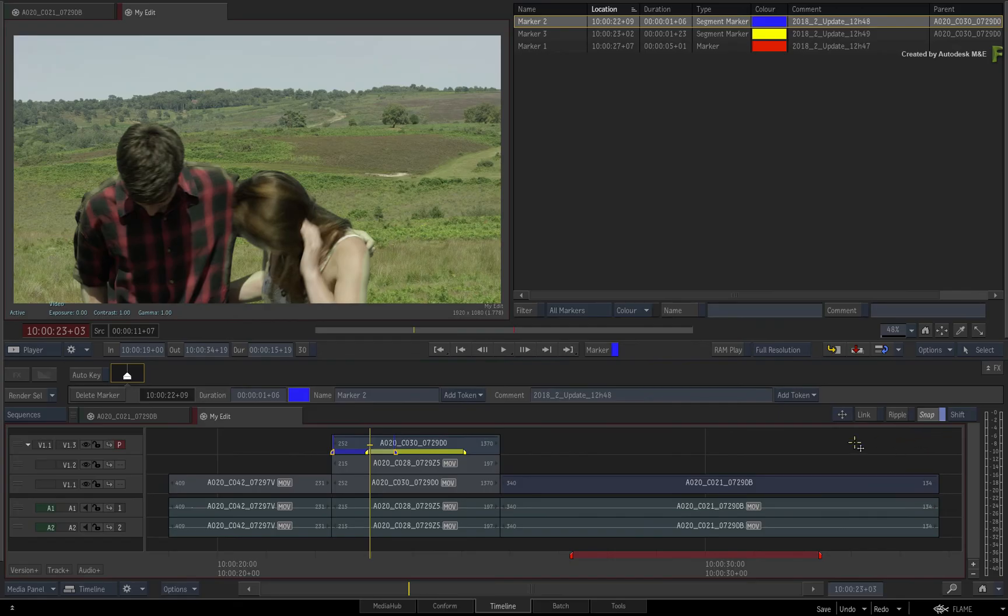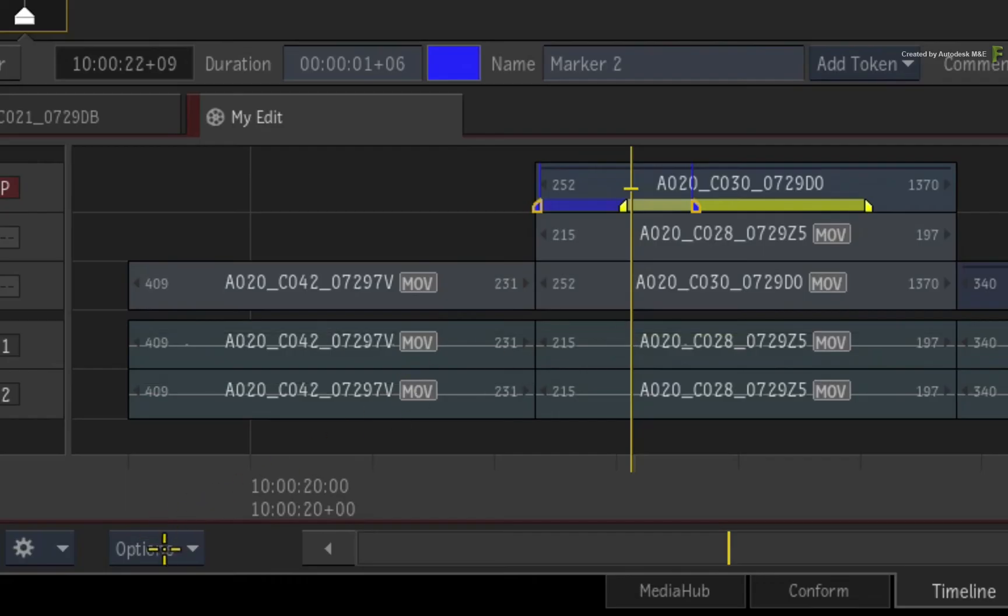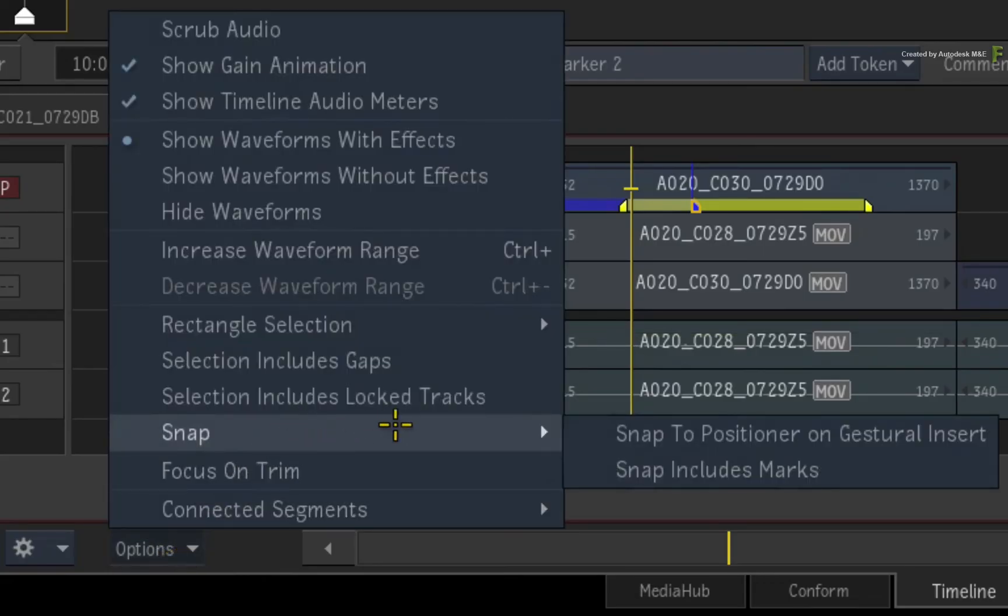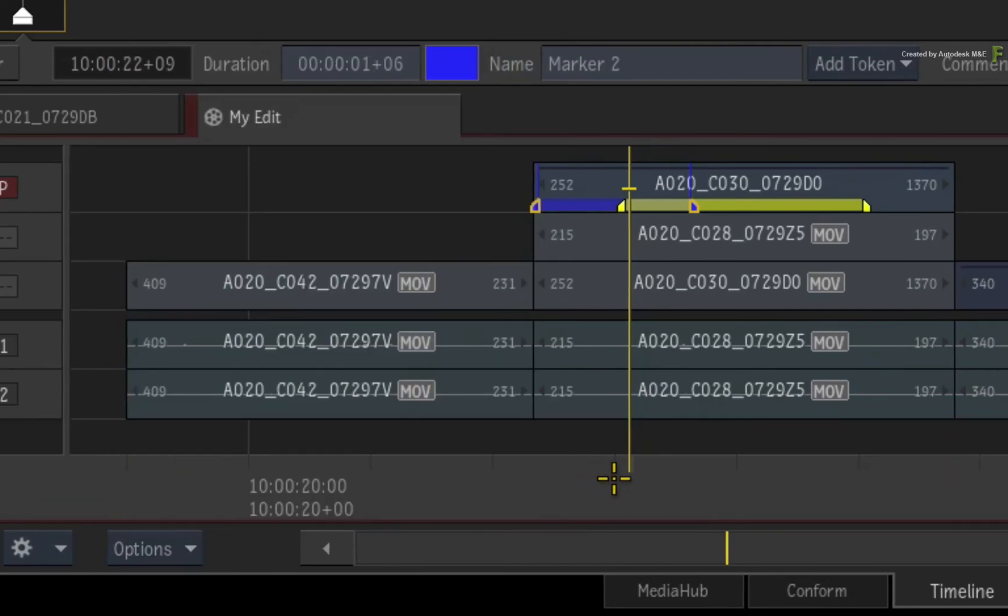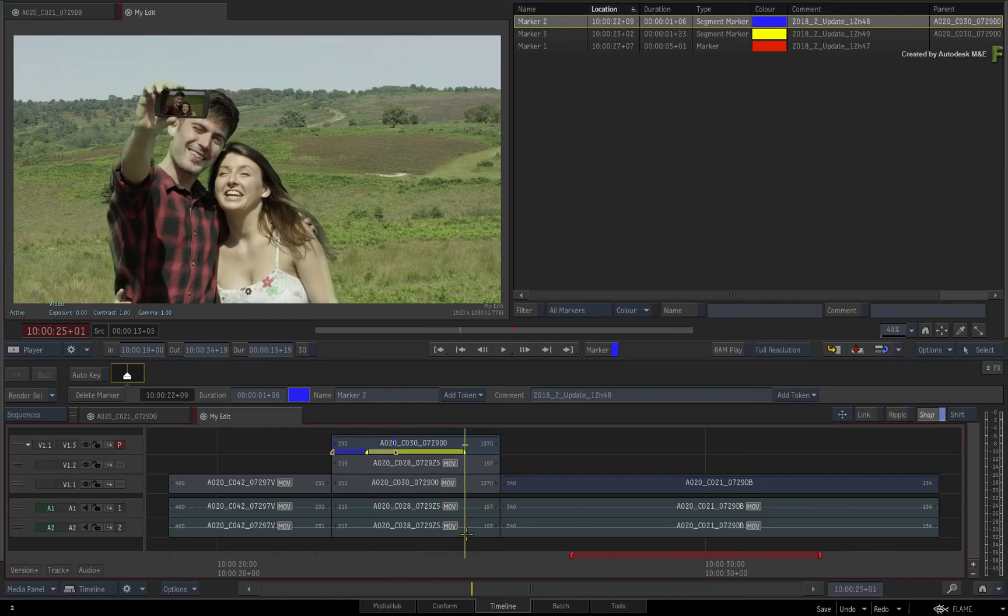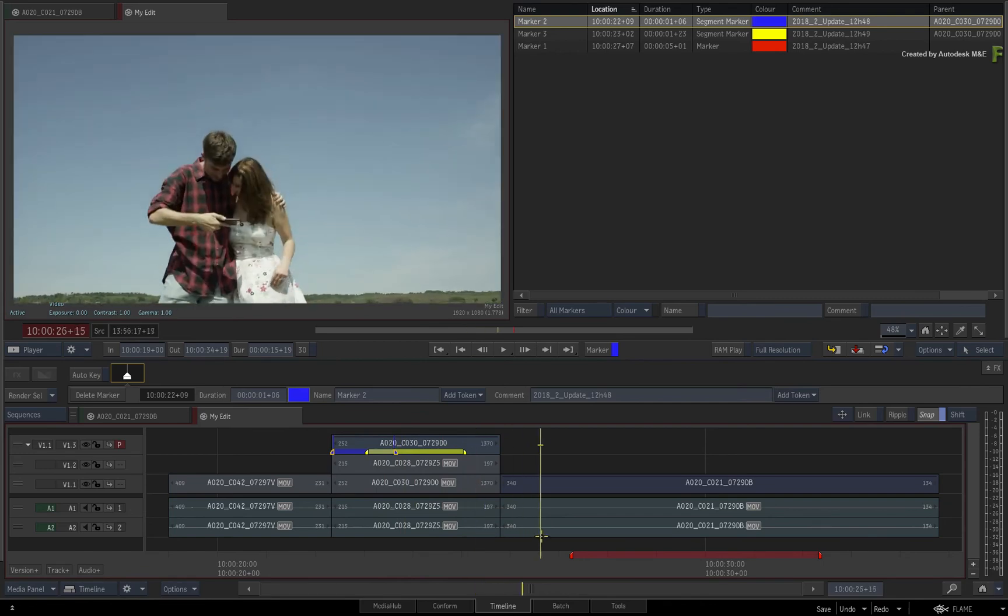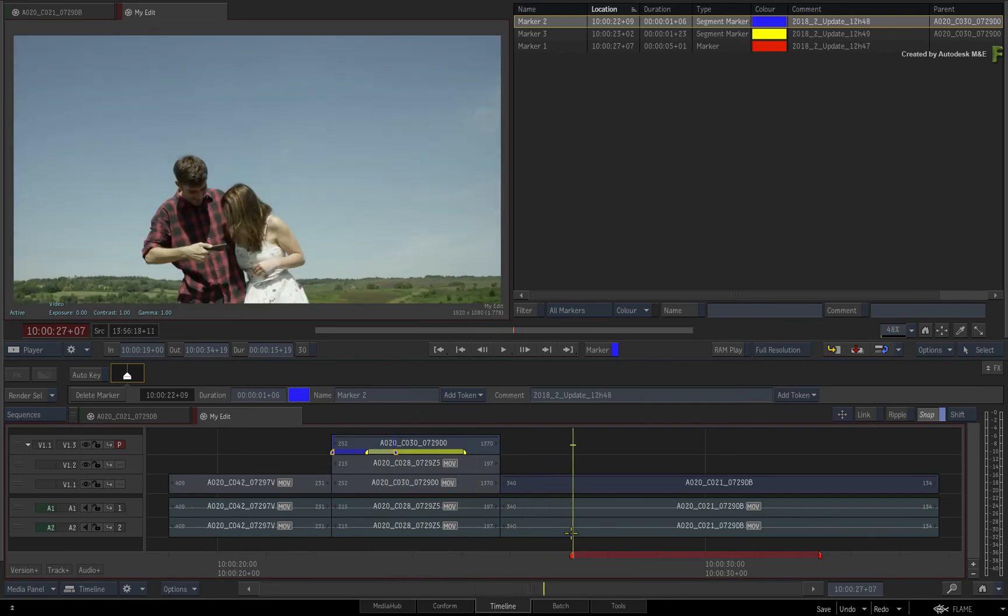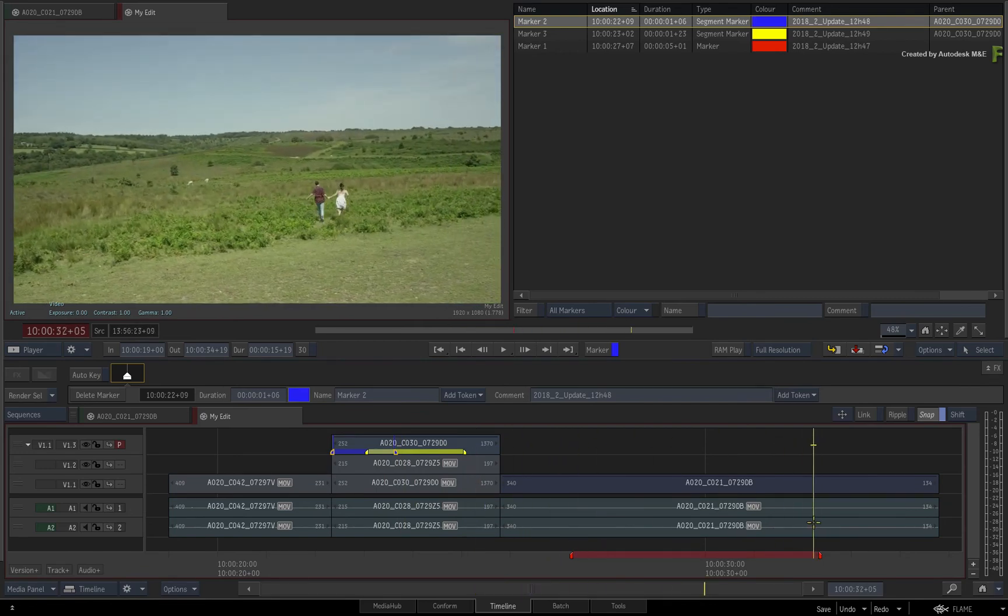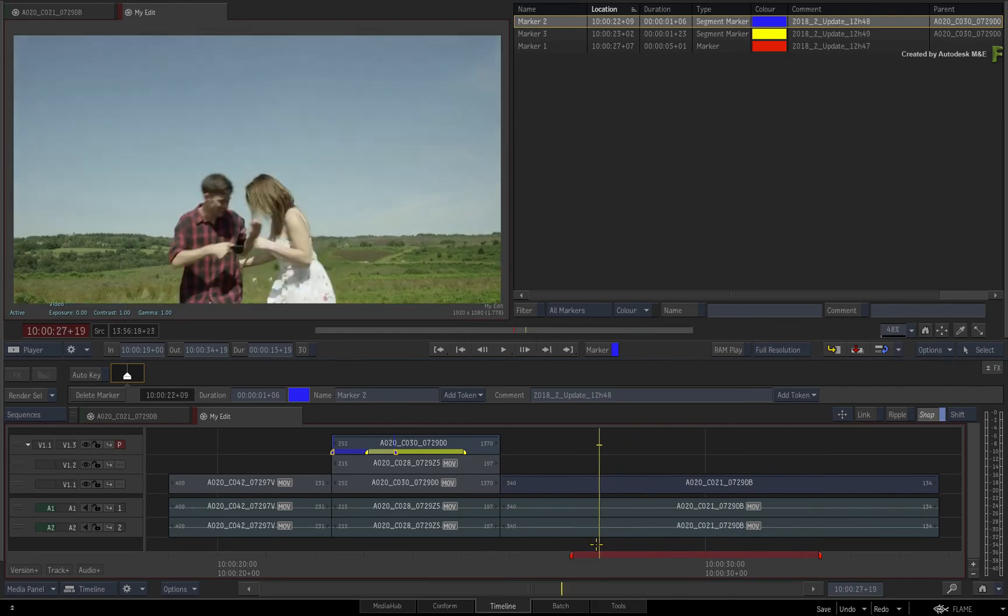You can find the settings in the Timeline Options pull-down menu under the Snap sub-menu. So when it comes to markers with a duration, the positioner can snap either to the start or the end of the marker for extra convenience.